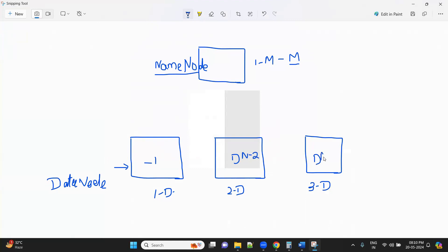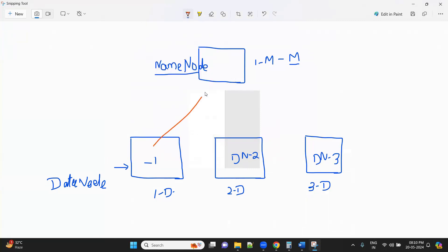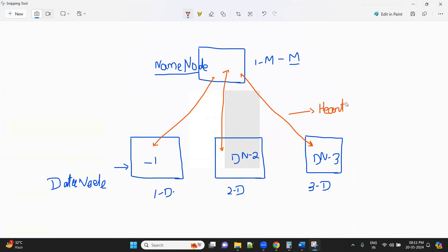At every moment, there is a bi-directional communication between your master and slave — name node and data node. This bi-directional communication or sync-up is known as the heartbeat mechanism. Your master says hi to you, and you also respond with a hi or hello. That is a sync-up, a response communication. Similarly, a name node and data node always communicate in a bi-directional way — that is called your heartbeat mechanism.